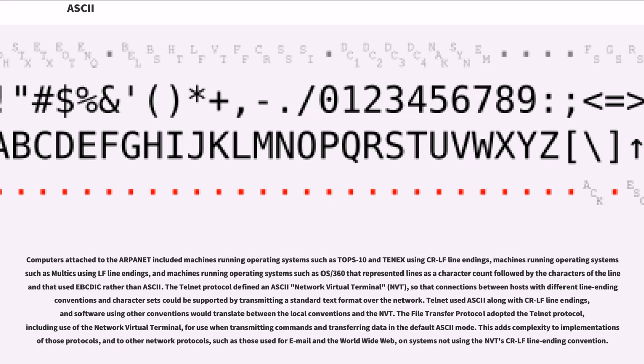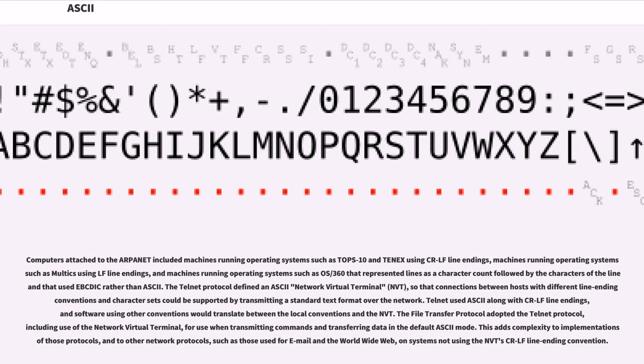The File Transfer Protocol adopted the Telnet protocol, including use of the network virtual terminal, for use when transmitting commands and transferring data in the default ASCII mode. This adds complexity to implementations of those protocols, and to other network protocols, such as those used for email and the World Wide Web, on systems not using the NVT's CR-LF line ending convention.